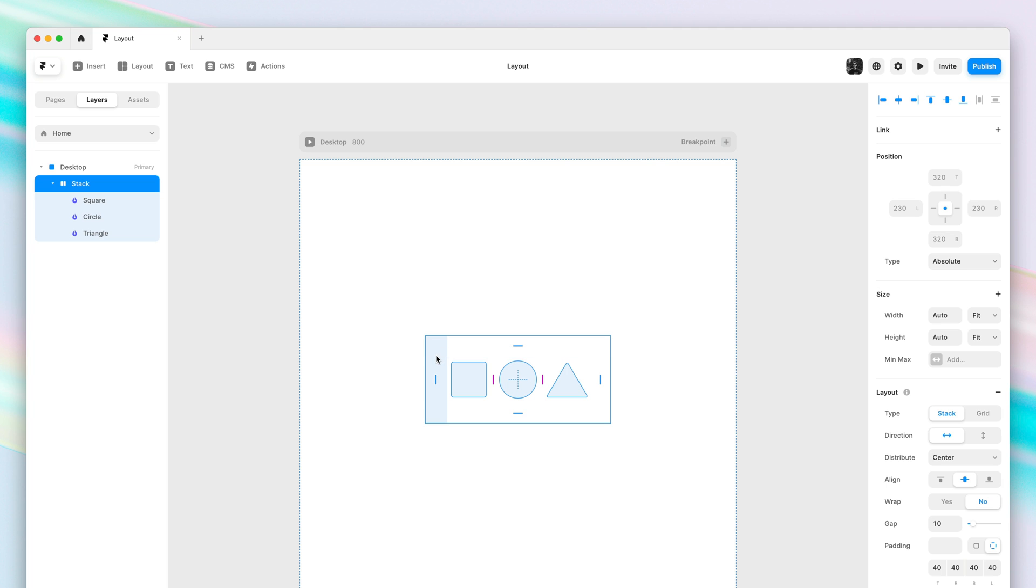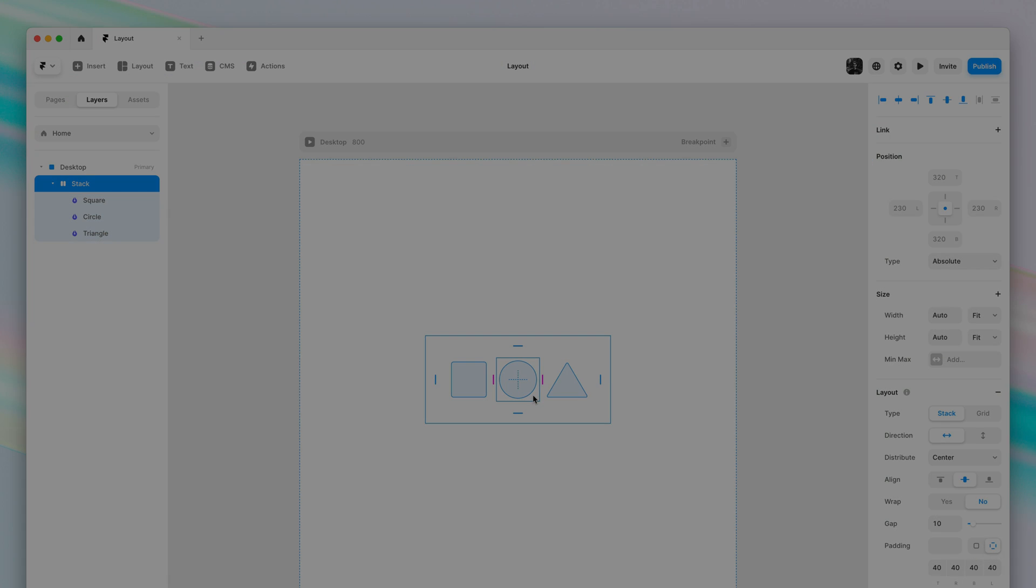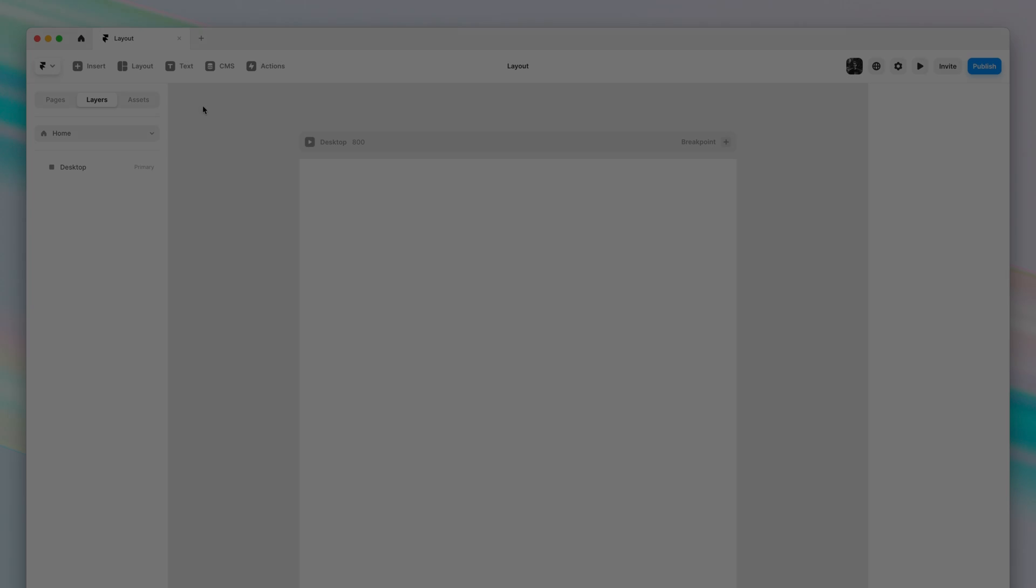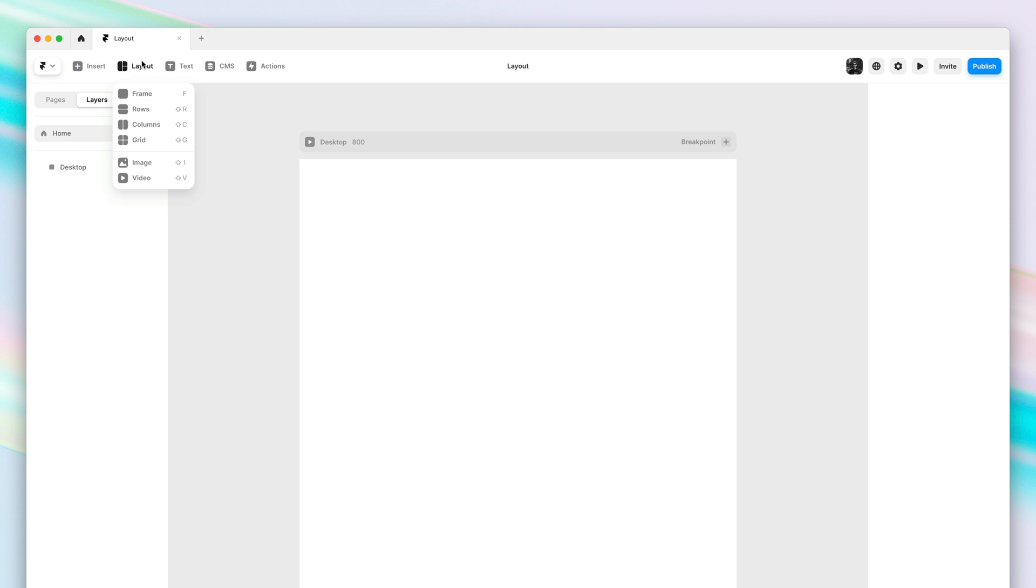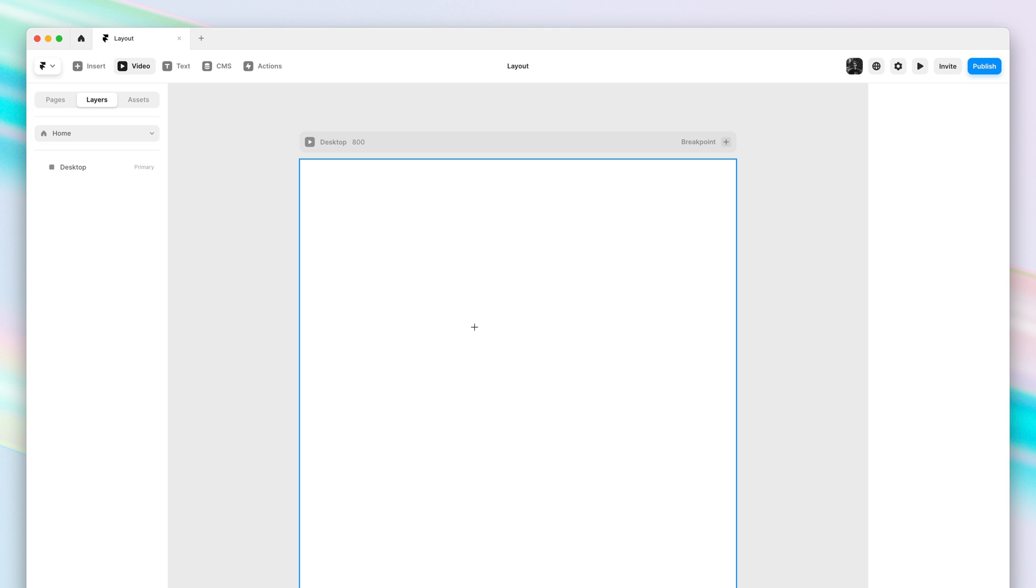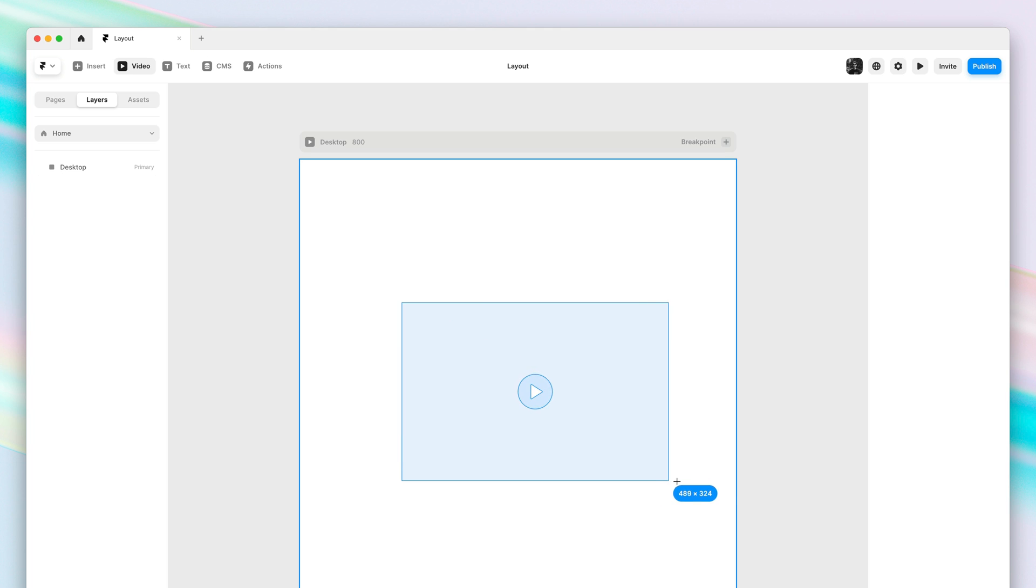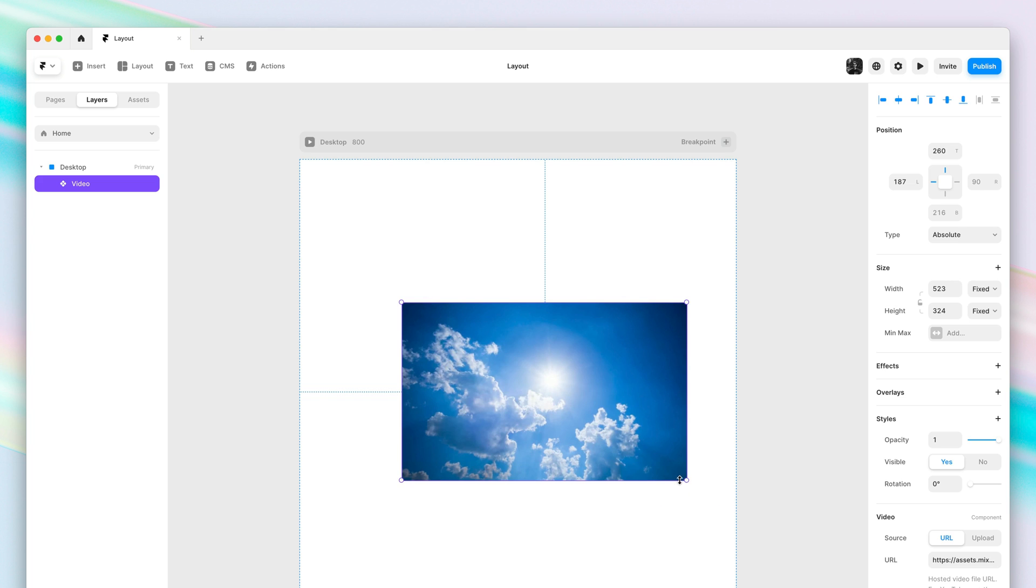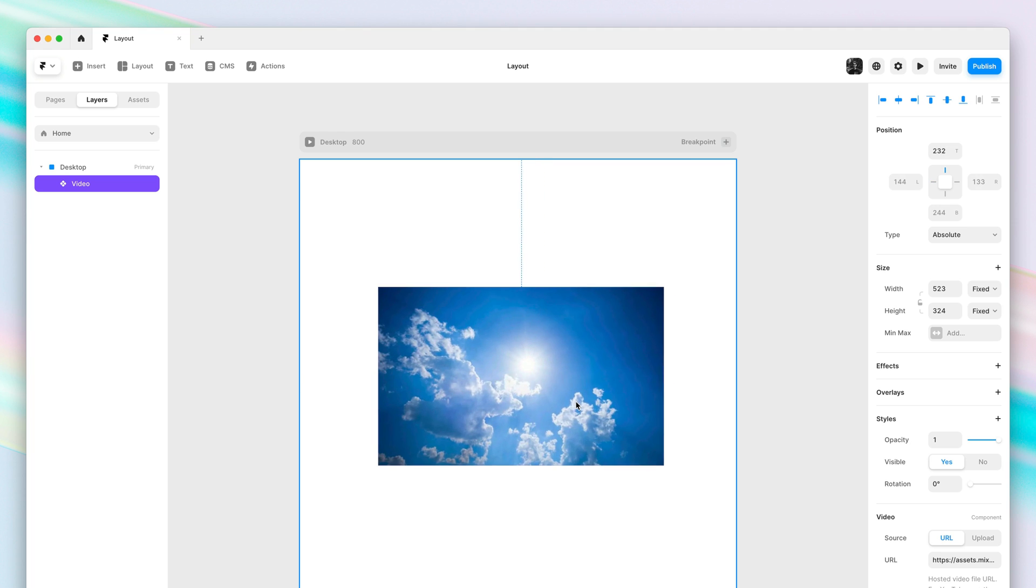Finally, let's talk about the new video shortcut we added to the layout menu as well. You can find it here right below image. And when selected, I can click and drag anywhere to add a video to my page at my specified size.